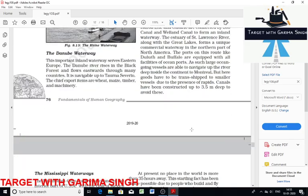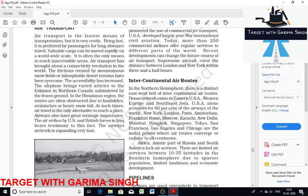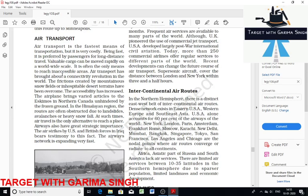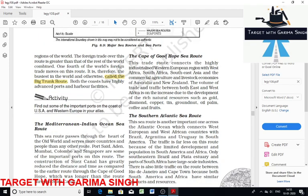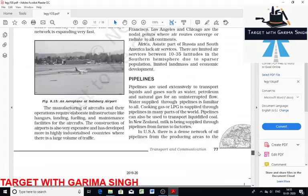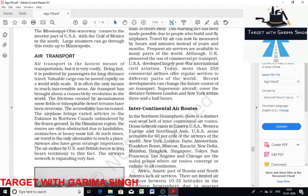Air transport is the fastest means of transport but is very costly. Air transport has brought a connectivity revolution to inhospitable deserts and mountainous regions. Due to high construction and maintenance cost, air transport is more developed in highly industrialized countries. The USA accounts for 60% of the airways of the world. Important cities and nodal points where routes converge are spread across all continents.